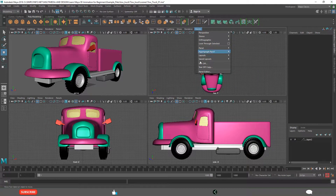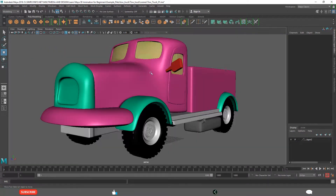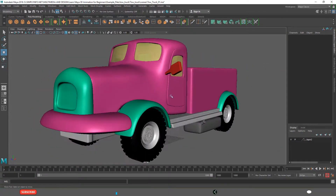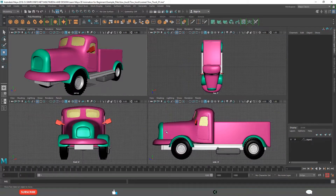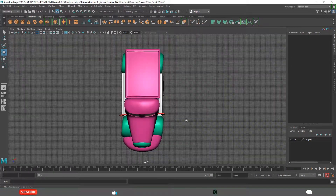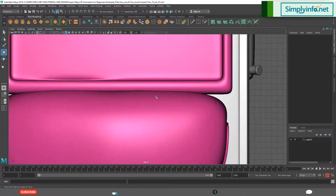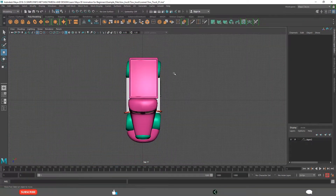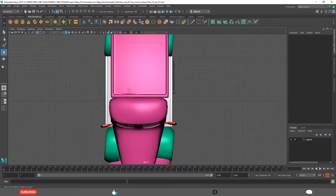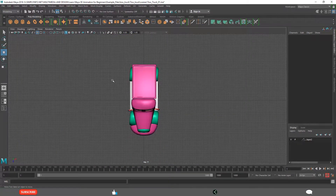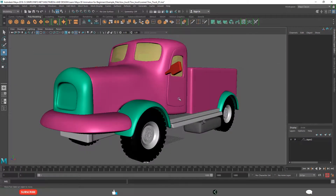Right now, try to understand that the perspective view is like a real-life view, and the orthogonal views are for arrangement because they don't distort — the distance is equal and the lines are parallel. So we can position objects easily in modeling, animation, and other departments. I hope you understand what a viewport is, what a perspective viewport is, what the orthogonal viewports are, and how to go from one viewport to another.